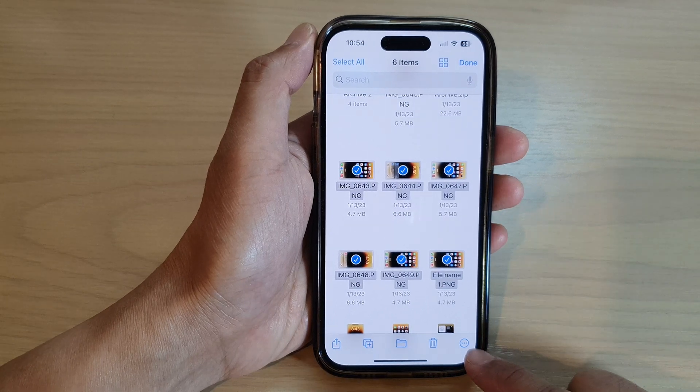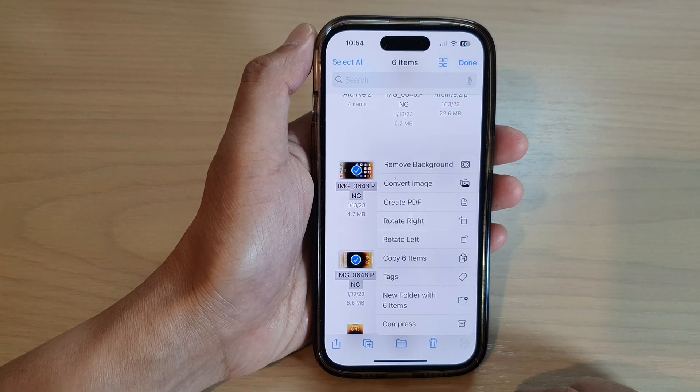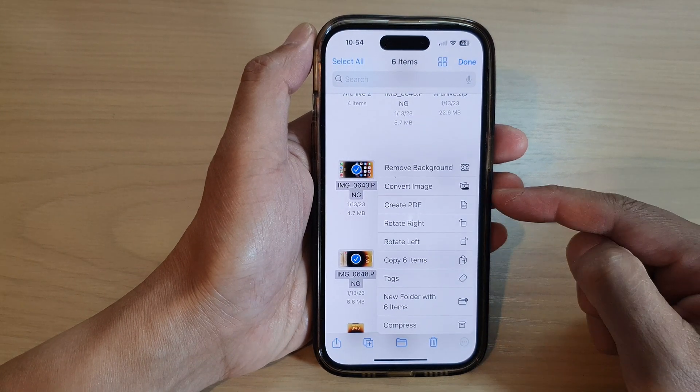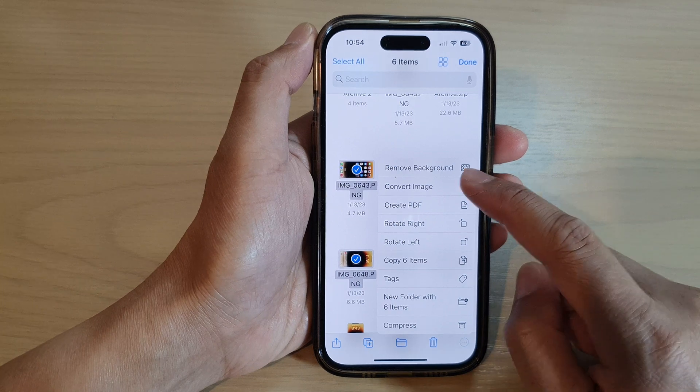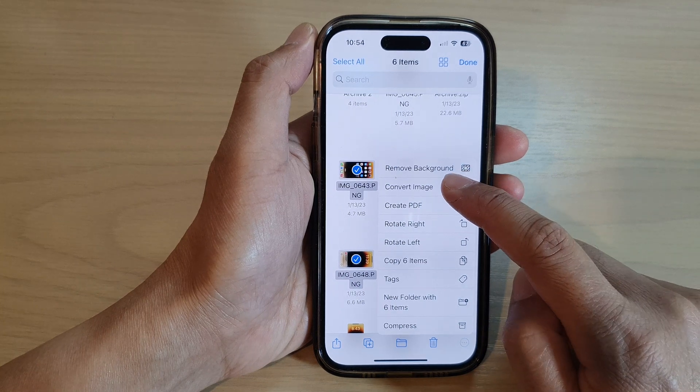Next, tap on the option button at the bottom. From the pop-up menu, tap on Convert Image.